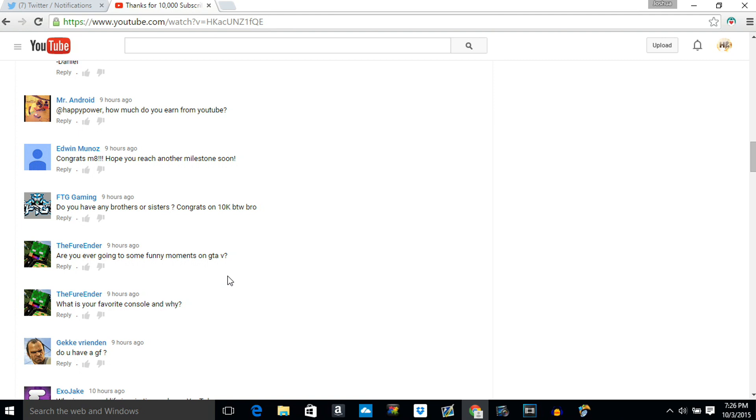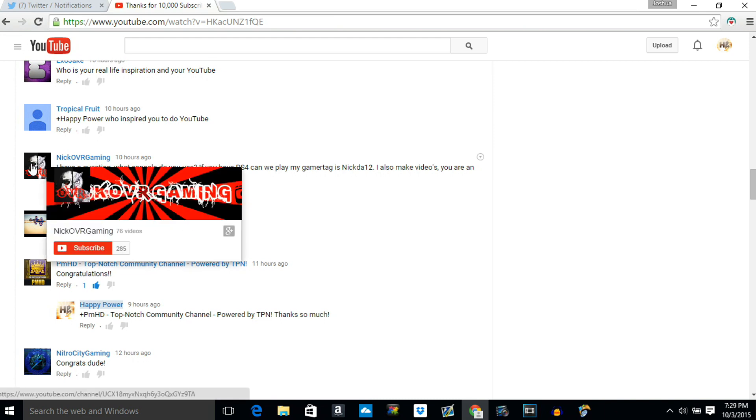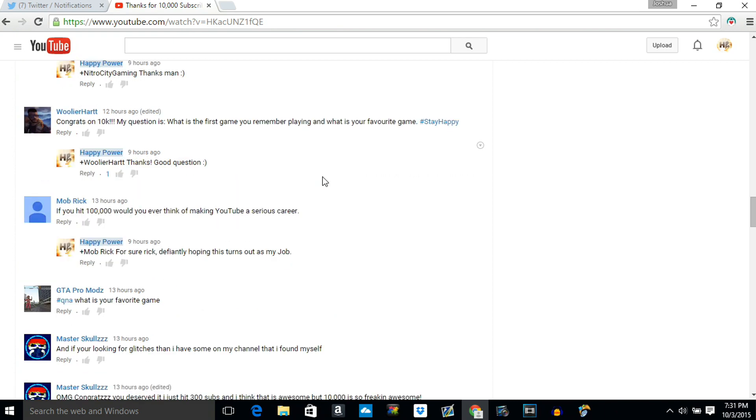Nick OVR gaming says I have a question, what console do you play on? If you play the PlayStation 4 can we play sometime? You are an awesome inspiration. The fact that I inspire you to make videos is absolutely crazy. That's my entire goal on YouTube, inspiring people to make videos for themselves and truly be happy. The fact that I inspire you to make videos is absolutely crazy. Please guys go check out this guy in the description below and definitely go to his YouTube channel. He has 285 subscribers so let's try to get him to 300 subscribers by the end of the night. Ma brick says if you ever hit 100k subscribers would you ever think of making YouTube a serious career? That's an amazing question which I was waiting for. Yeah I would love to make this my career. Honestly if I could make this my career that'd be absolutely freaking crazy. That's my all-time dream, having YouTube as my job. I can't wait in the future when it actually happens. So hell yeah I would love to make this my full-time career.